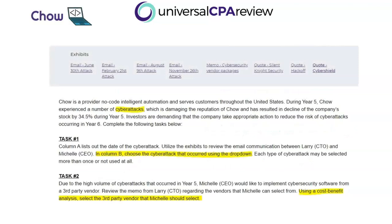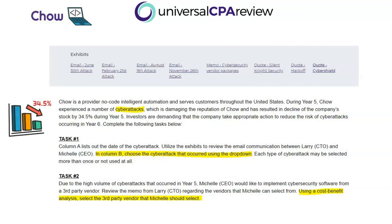In this simulation, we have Chow, a provider of no-code intelligent automation. Throughout year five, Chow experienced a number of different cyber attacks, and that's damaging the company's reputation. Since they're a public company, it's caused a decline in their stock price of 34.5% — so that's over a third of their value gone from these cyber attacks.